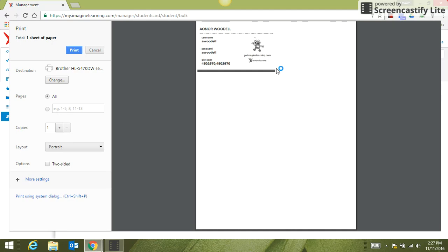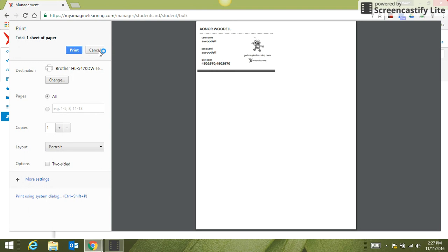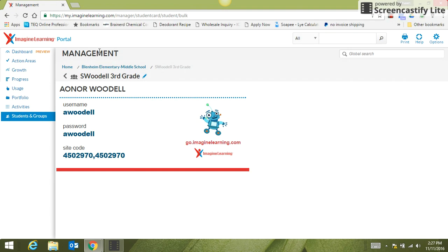That way the students can learn their passwords and log in. If you don't want to print the cards, you really don't have to. The students' usernames are their first name last name, and their password is ABCD. So first name, last name, ABCD.